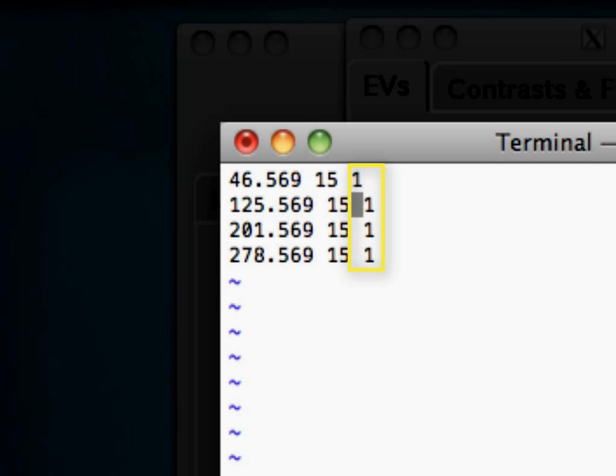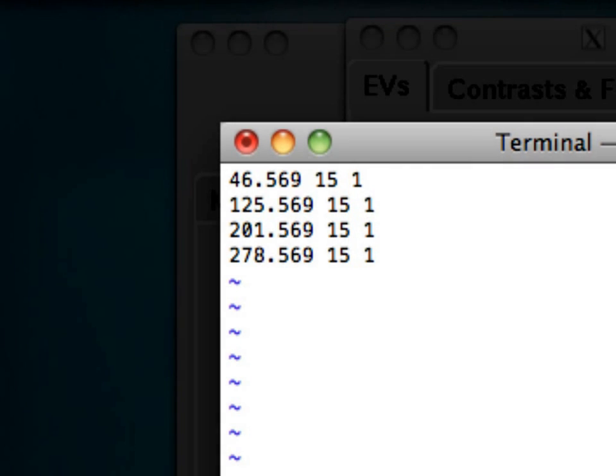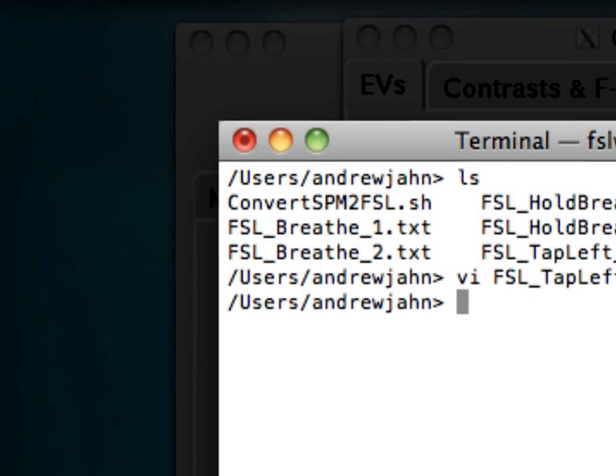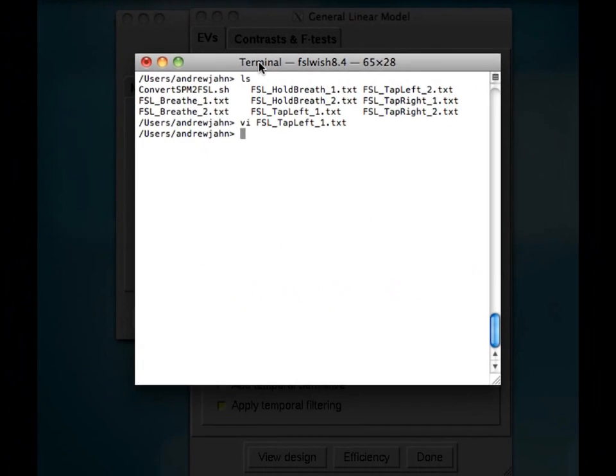So, for most purposes, if you have no reason to believe that there's any sort of parametric modulation within your conditions, you can just set this as one.